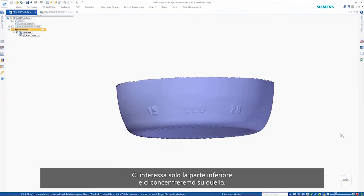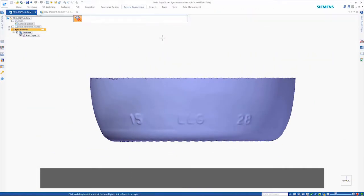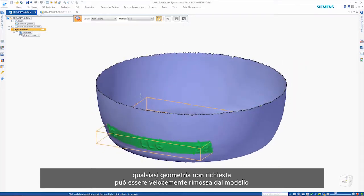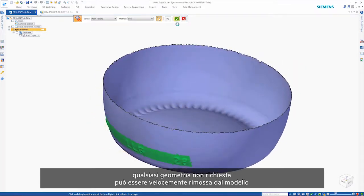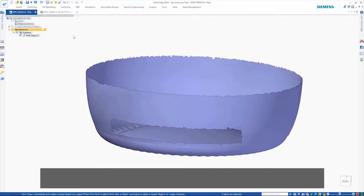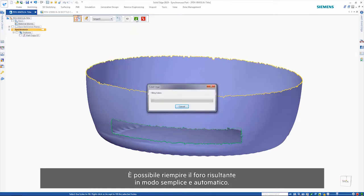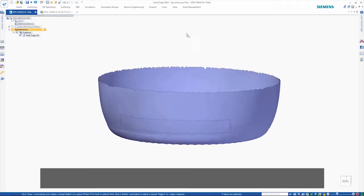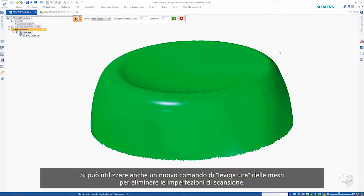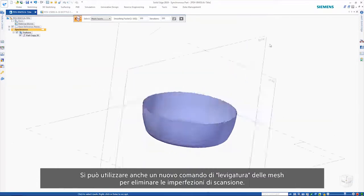We're only interested in the lower part, so we'll focus on that. Any geometry that isn't required can be quickly removed from the model by using the delete mesh command. The hole that this leaves can easily be automatically filled. A new smooth mesh command can also be used to remove any scanning imperfections.